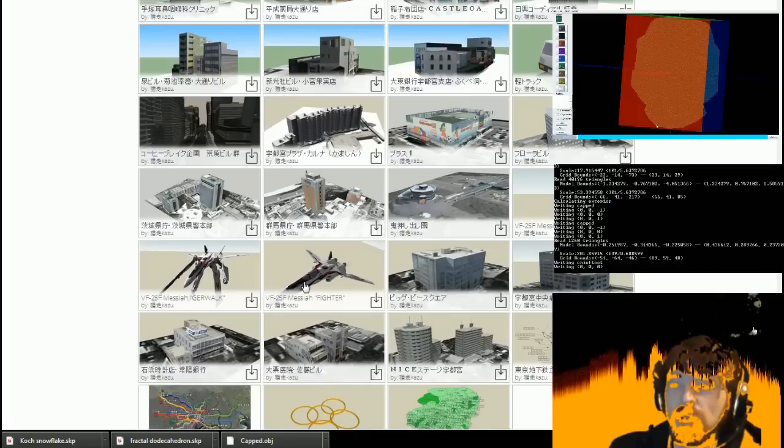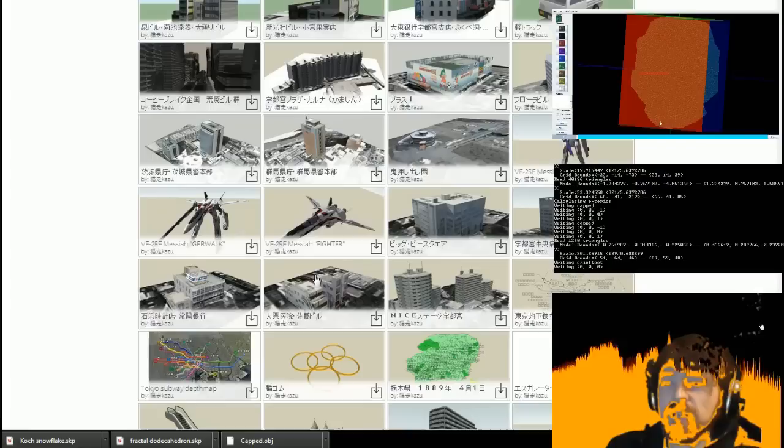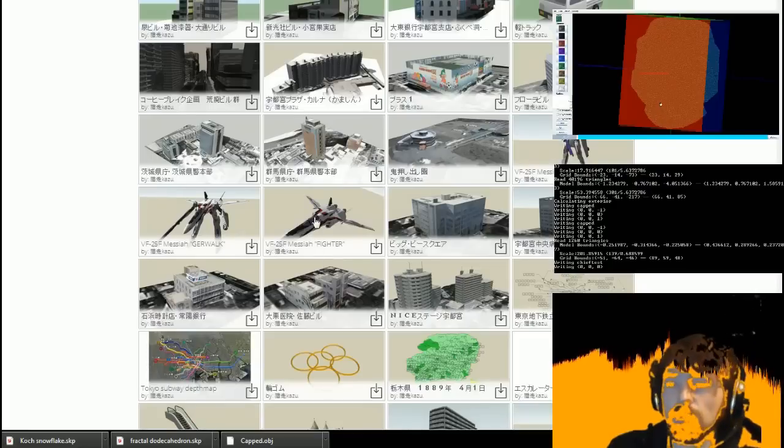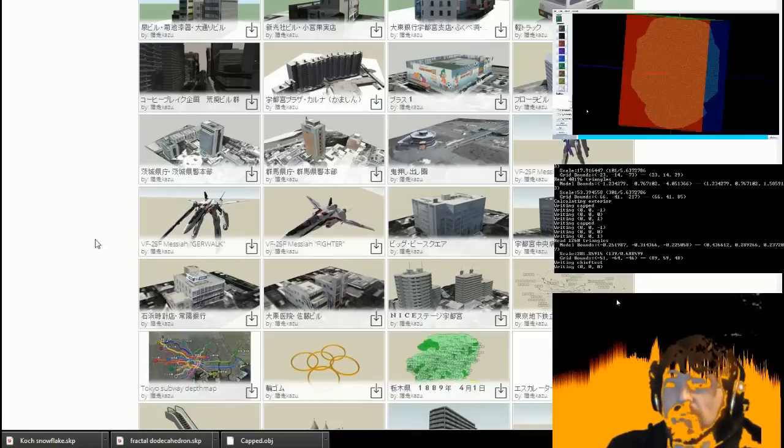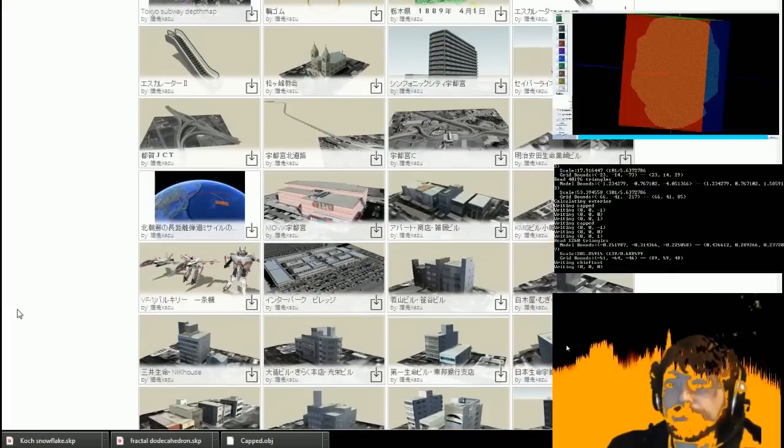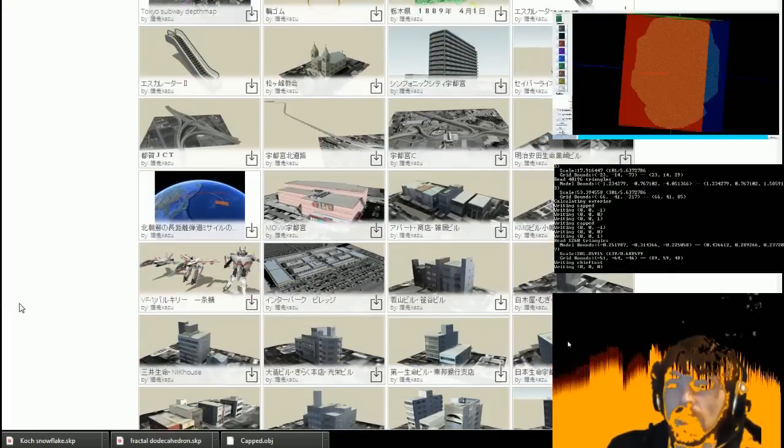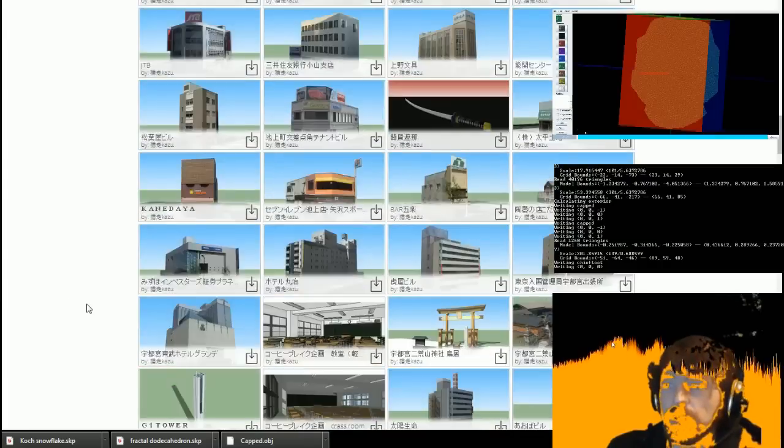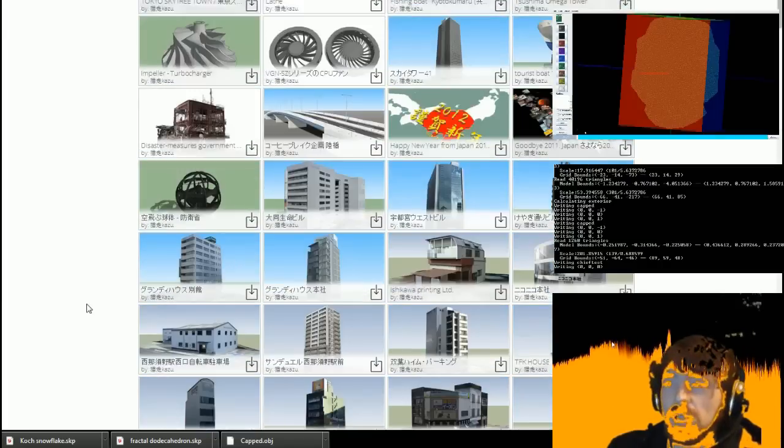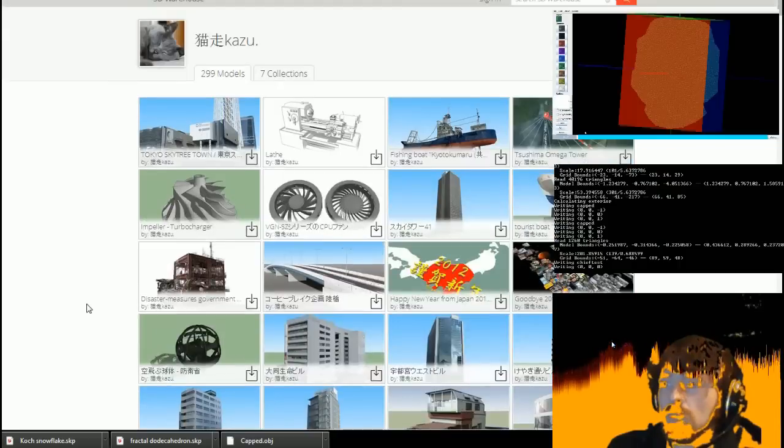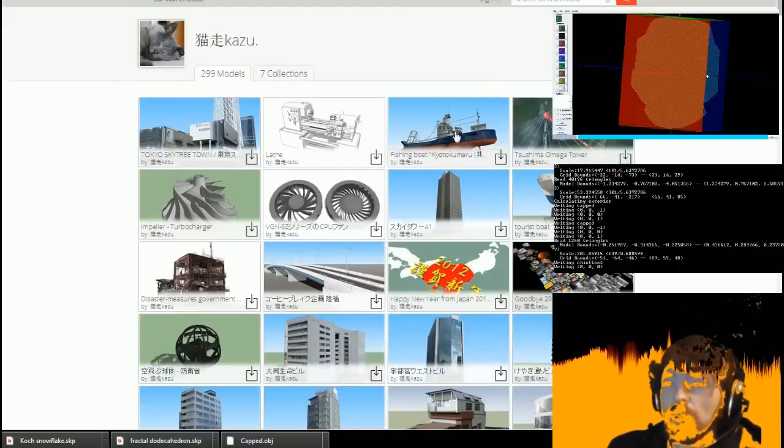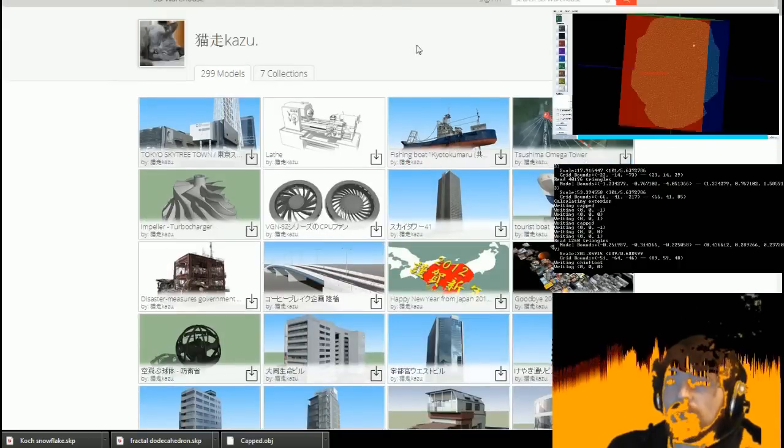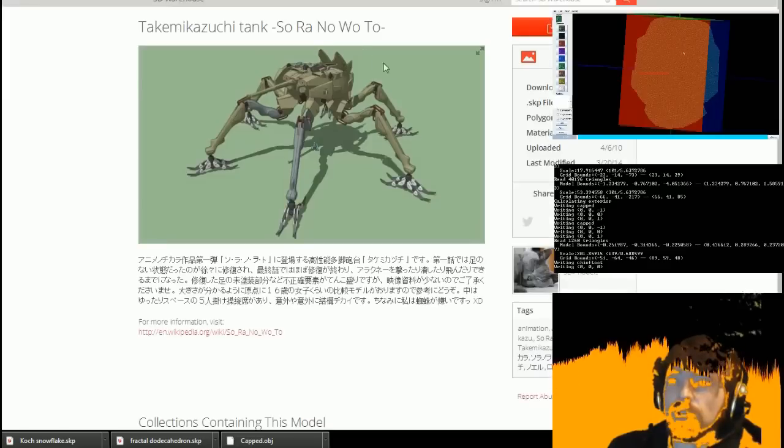Oh, hello! The VF25F Messiah in both fighter and gurwalk mode. Very, very Macross. Oh yeah, that's beautiful. Right, well this is a bit of a gold mine. Oh wow, he's got a fishing boat. Basically, let's just take a look at some of these.